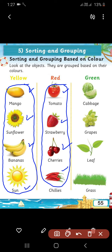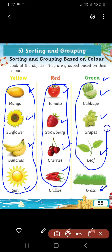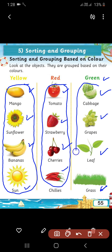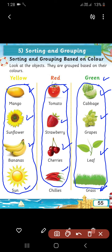Now, in the third group, there are green color objects — so many green color objects. Look at the first one: cabbage is green in color. Grapes — do you like grapes? These are green in color. Leaf, leaves are also green in color. Grass is also green in color. So, we made a group of all green objects.